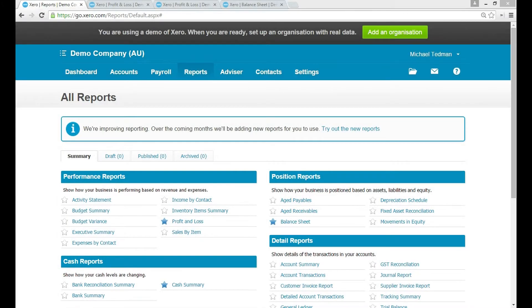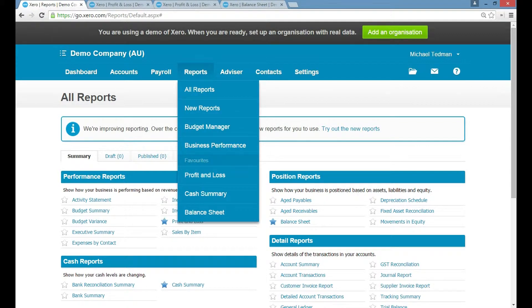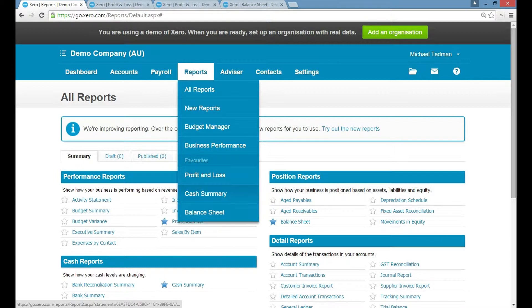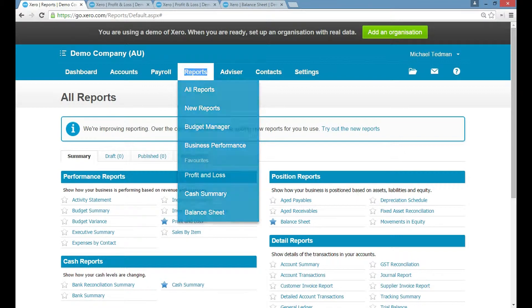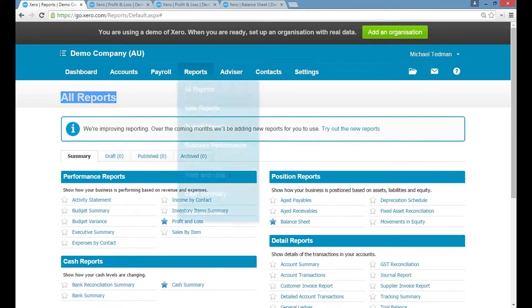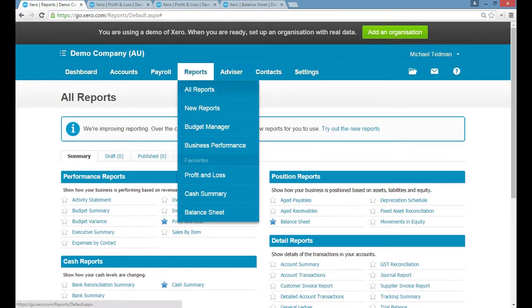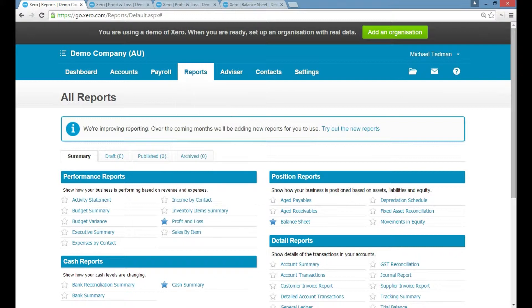Hi guys, today I'm going to show you how to run two really important business performance reports. In the reports tab in Xero, I've already favorited three reports by putting a star next to them, which means they pop up in my automatic reports list. To get to the main all-reports tab, you just go to Reports and click on All Reports.